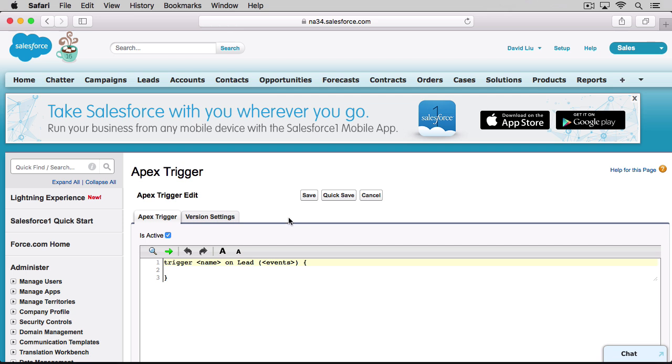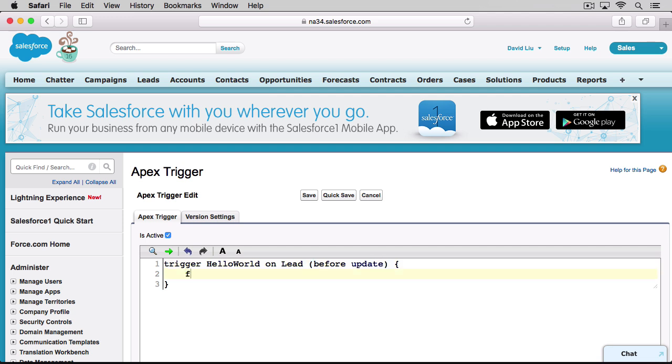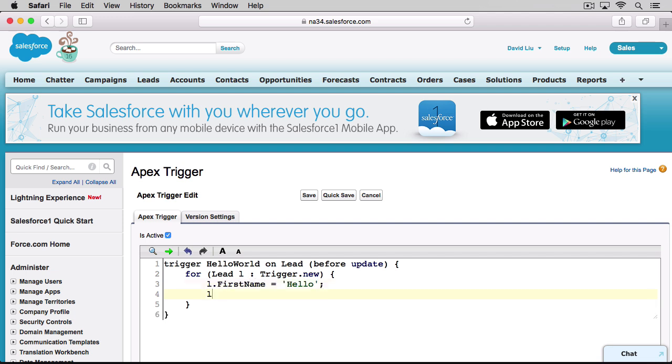Once you're here, follow along in your own developer org and type exactly what I'm typing, letter for letter. It's common for new programmers to forget to use quotes and semicolons, so make sure you have them there. When you're done, hit the quick save button and your trigger should save with no detected errors.